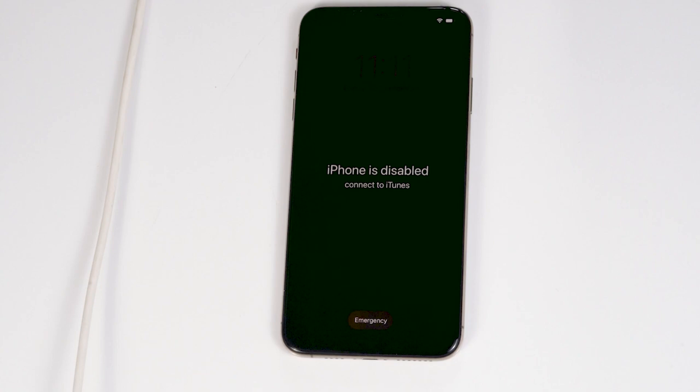Today I'm going to talk about how to fix the 'iPhone is disabled, connect to iTunes' issue on your iPhone 10, iPhone XR, XS and XS Max. No need to worry — this is the same for all X models.